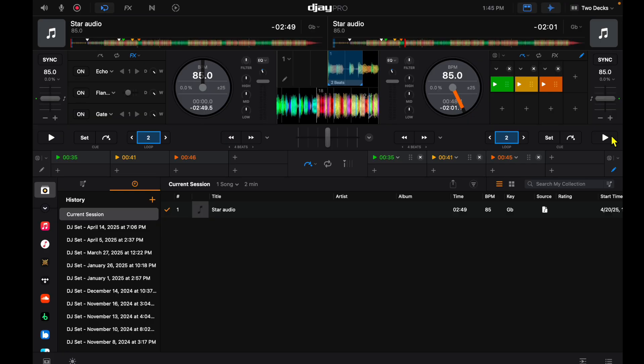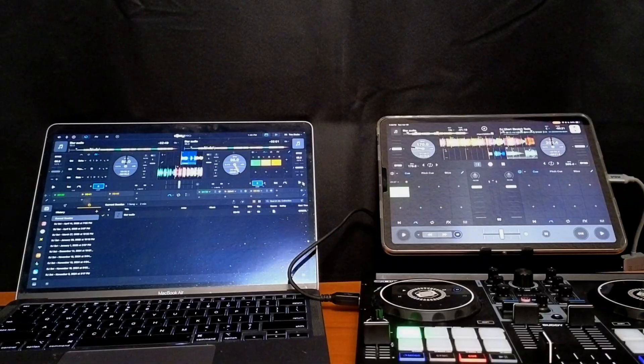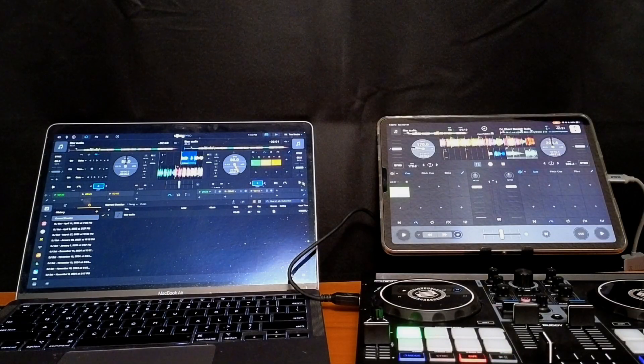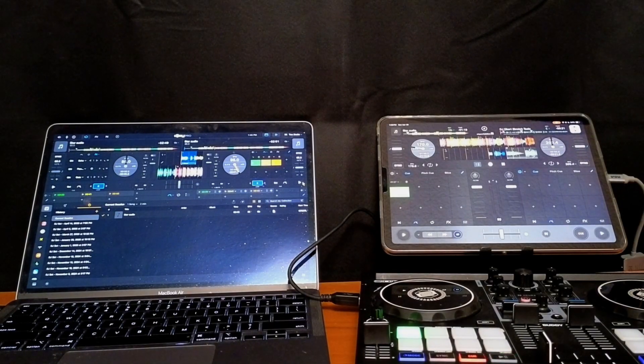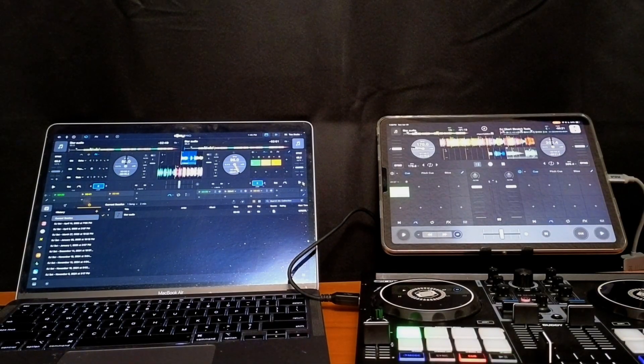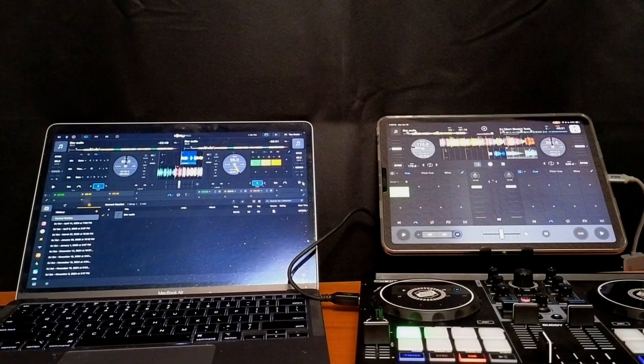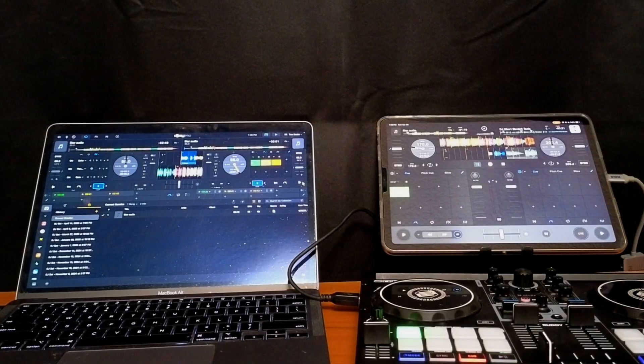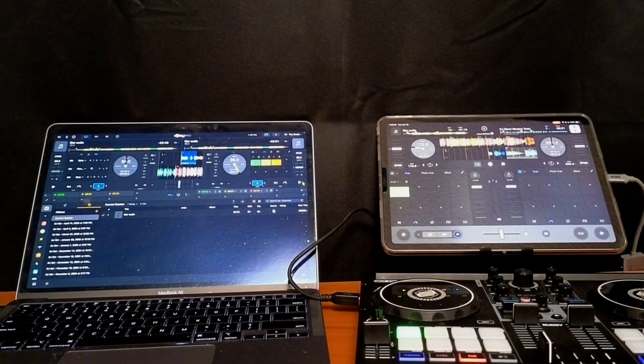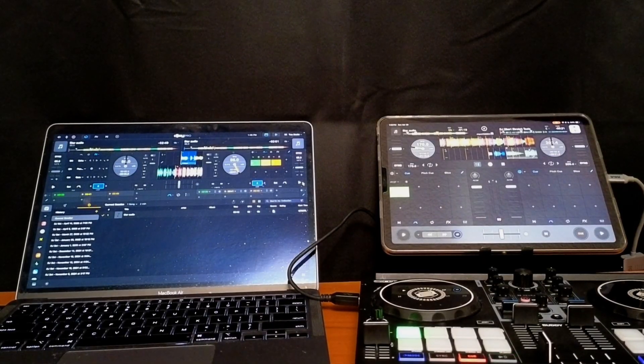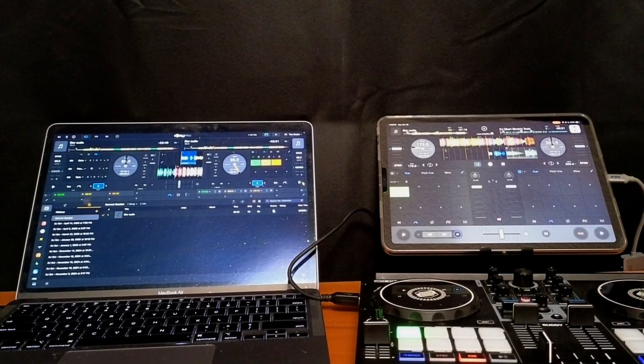So cue points are really important for DJing and with this new feature it's really going to help our creativity run wild as a DJ. And if you want to see how to map some of the new 5.3 features check out this video over here. Thank you.